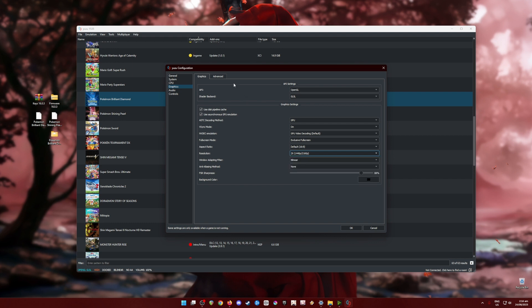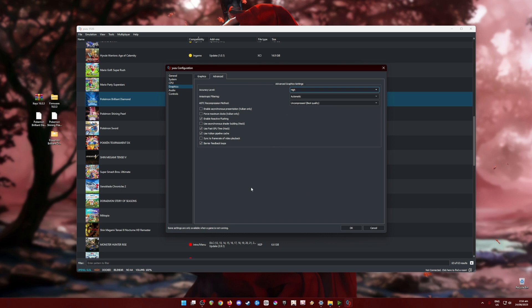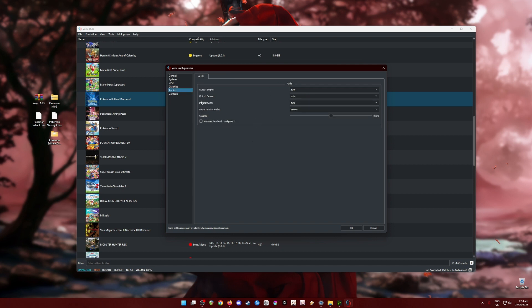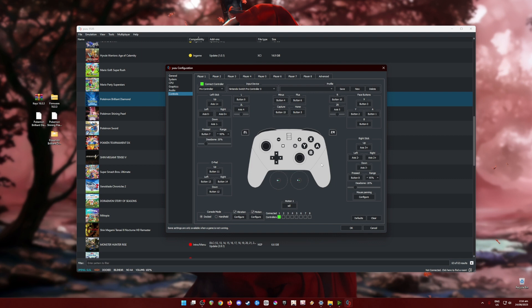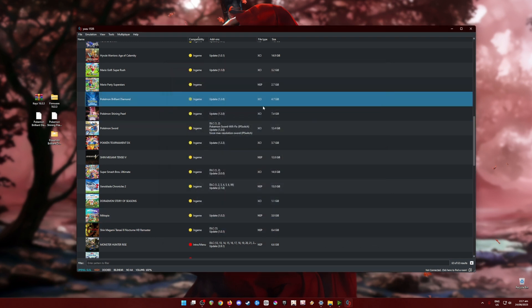In the Advanced tab, copy every setting you see — pause the video. In the Audio tab, these are easy settings, just copy them. For Controls, I've connected a Pro Controller and mapped it to match the Switch Pro Controller layout. The dead zones for both left and right sticks are set to 0.20 to prevent drifting. You can also connect an Xbox or PlayStation controller and map accordingly. Once done, hit OK.